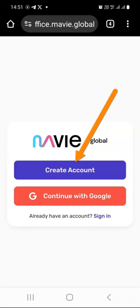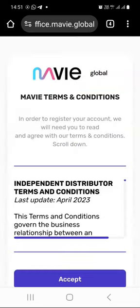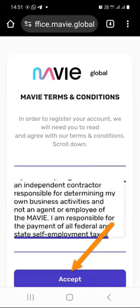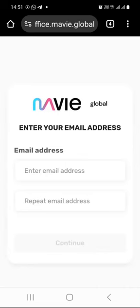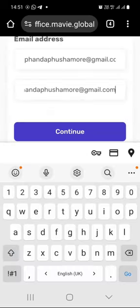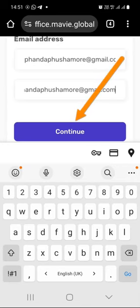Click on the create account button and by all means, take your time to go through and read the terms and conditions. Once you have read everything, click on accept, then enter your email address and repeat your email address, and click on continue.